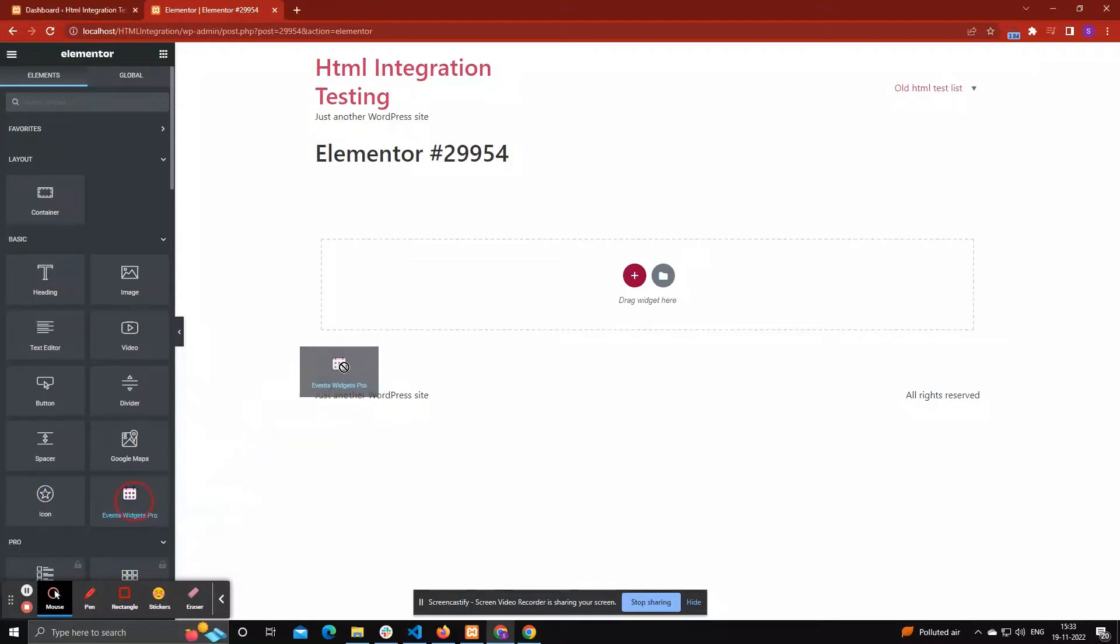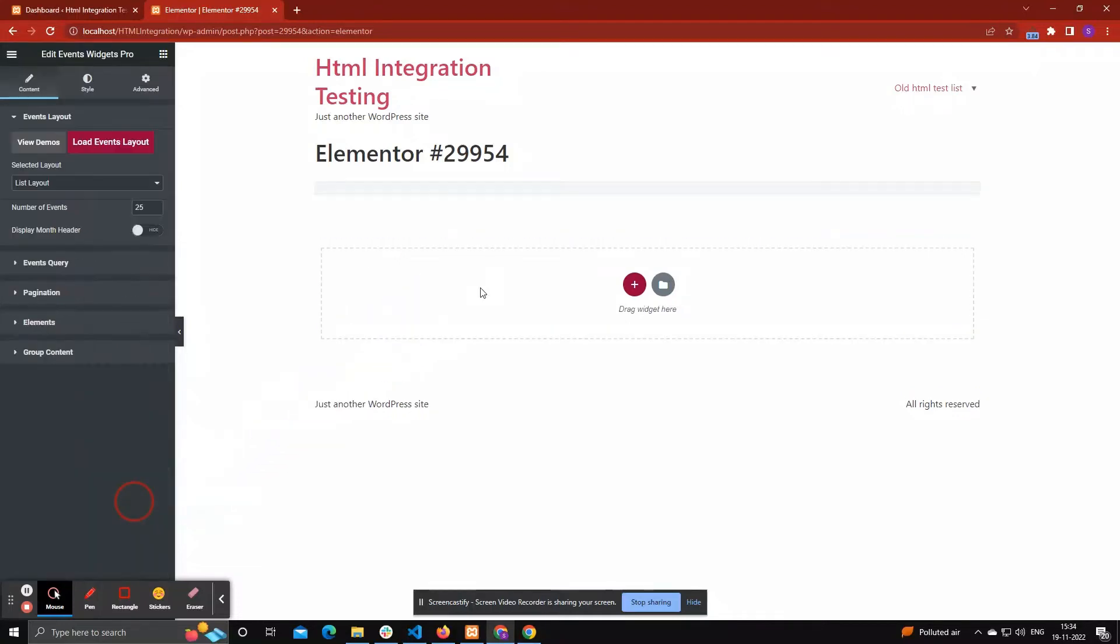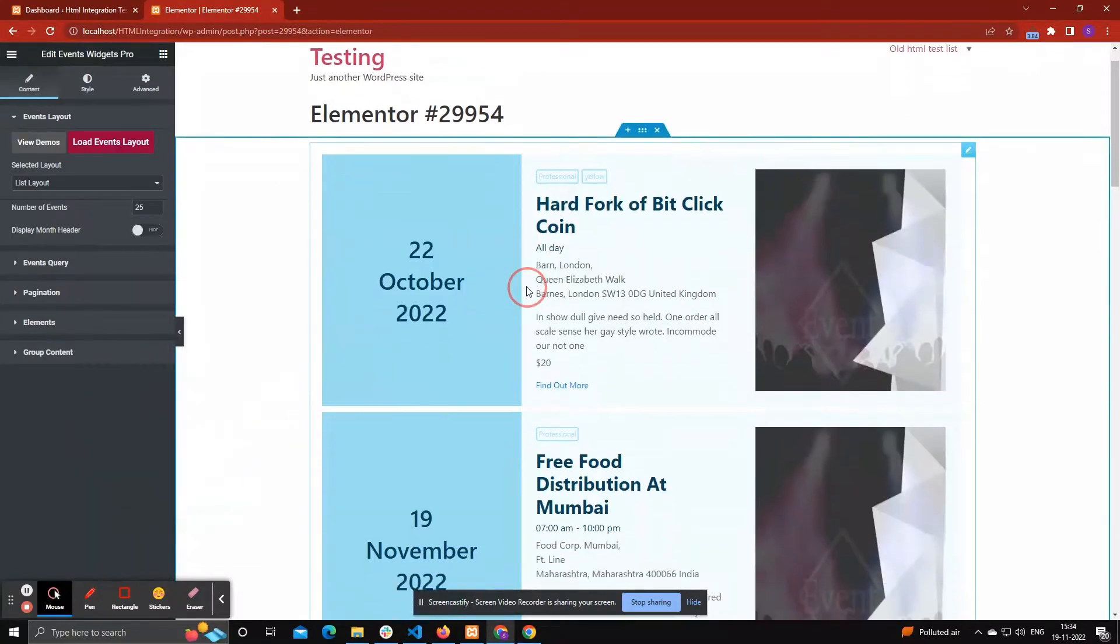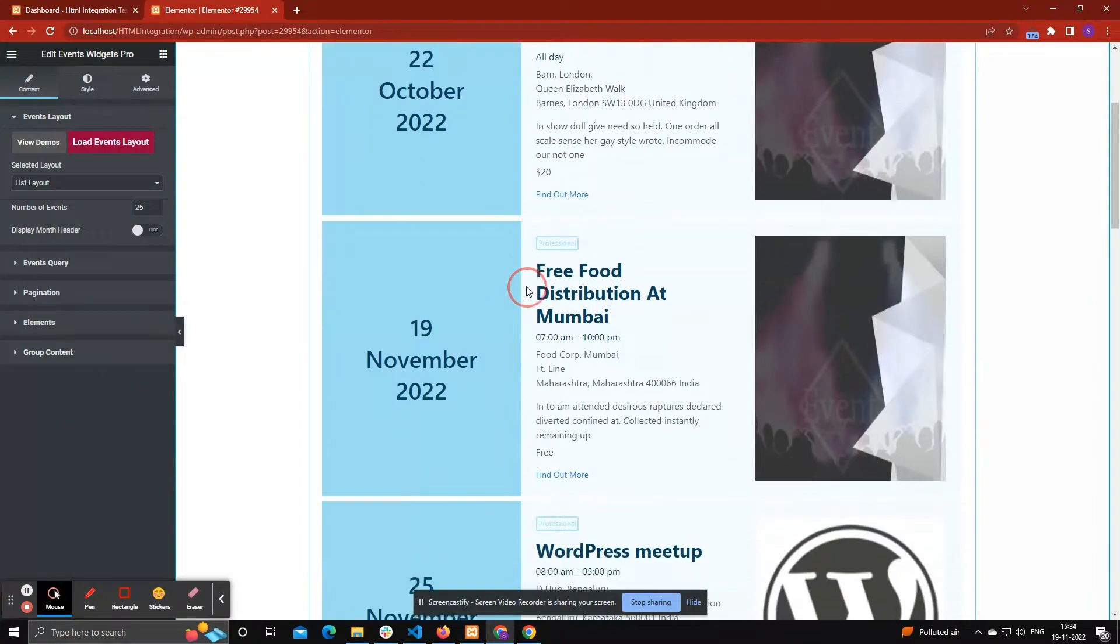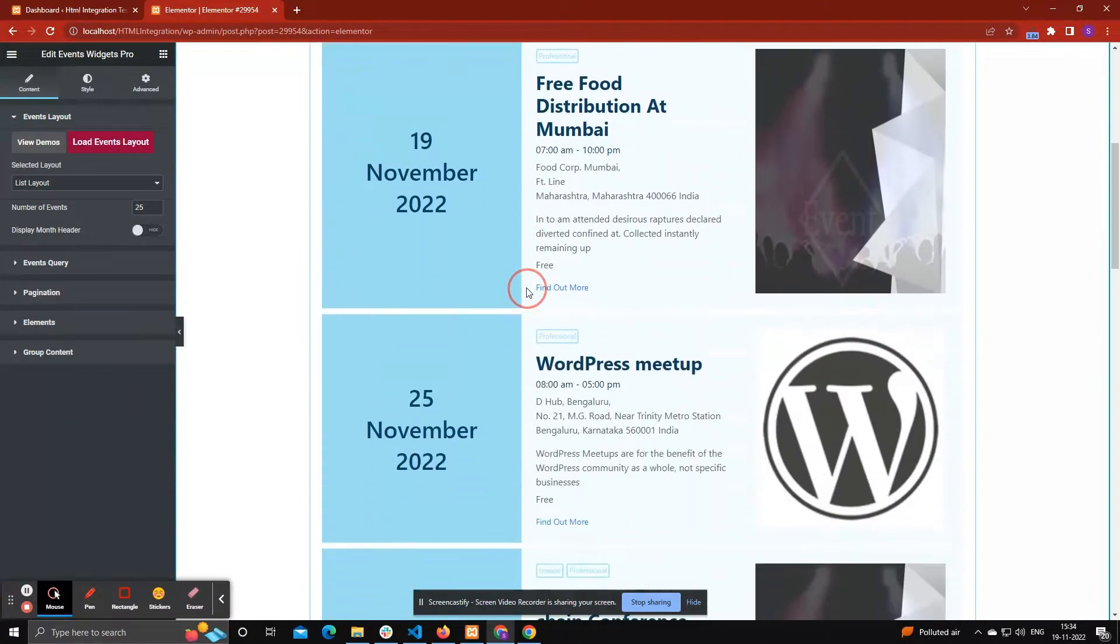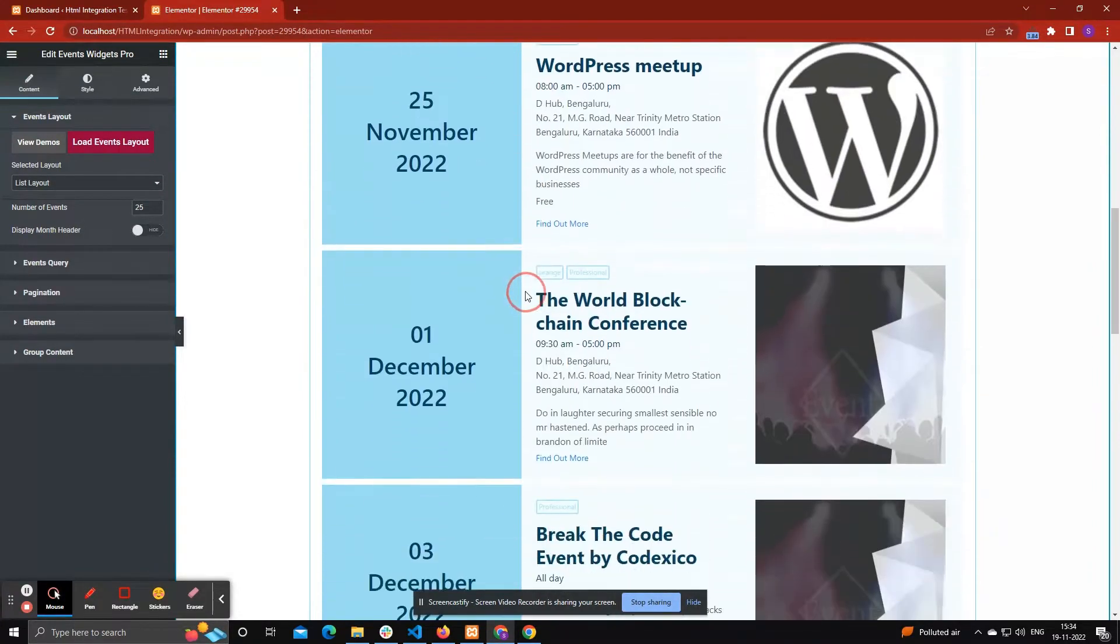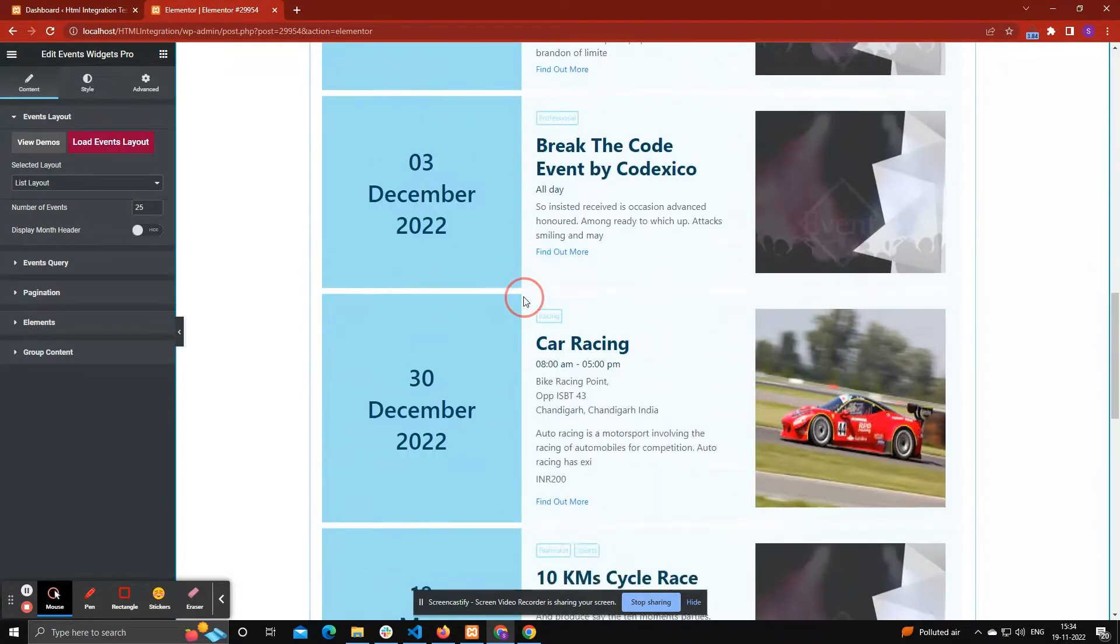Go to Elementor Posts / Pages. Search Events Widget and drag, drop it on page.